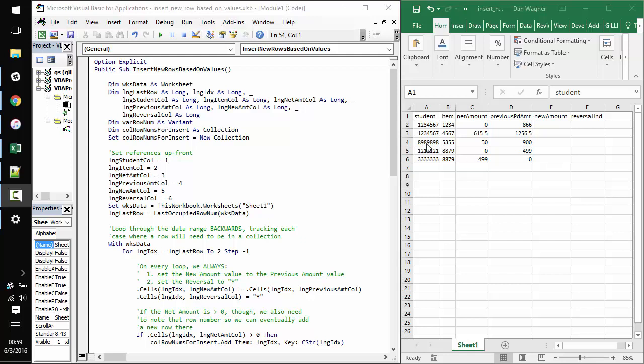Heya! Dan from danwagner.co with a quick tutorial on inserting new rows based on cell values with VBA.